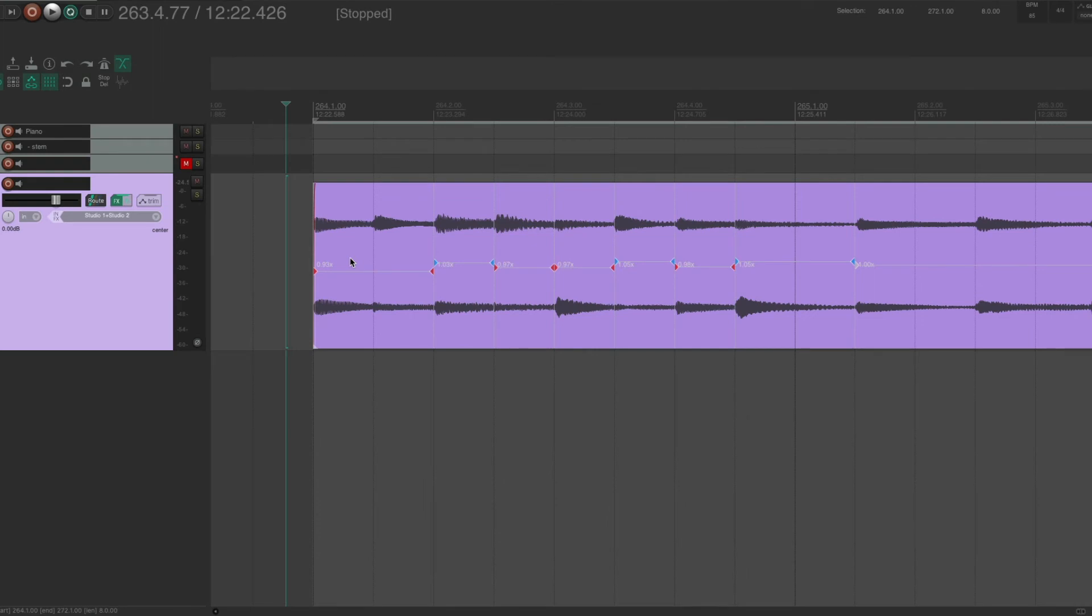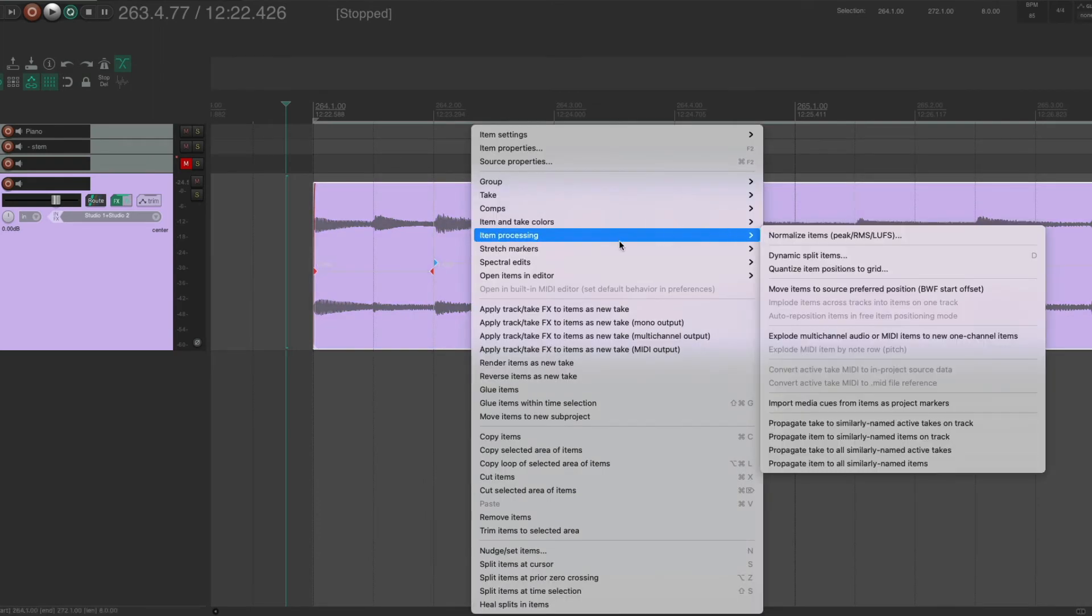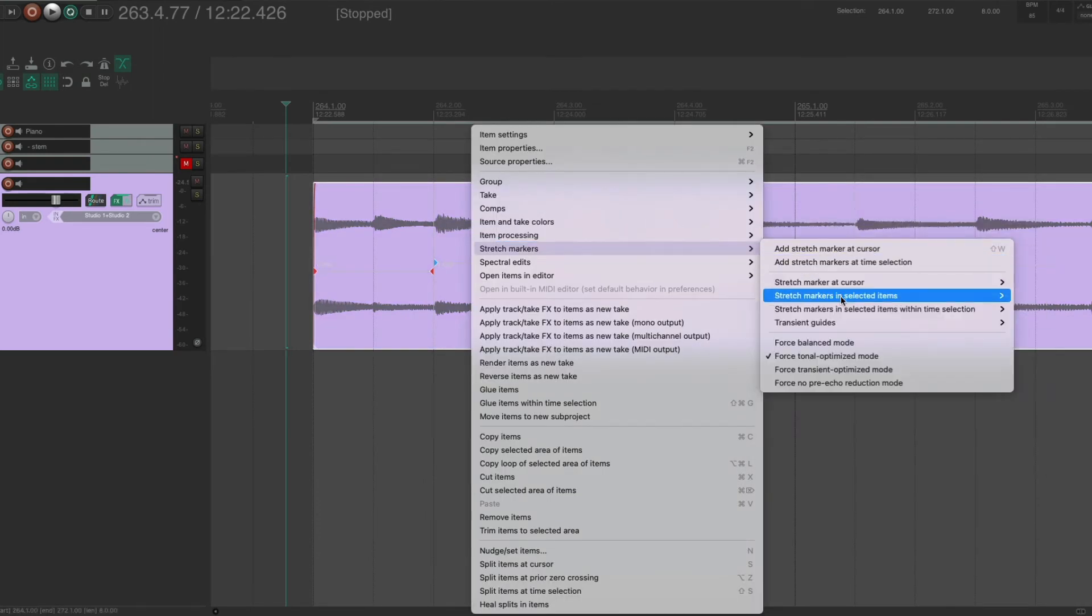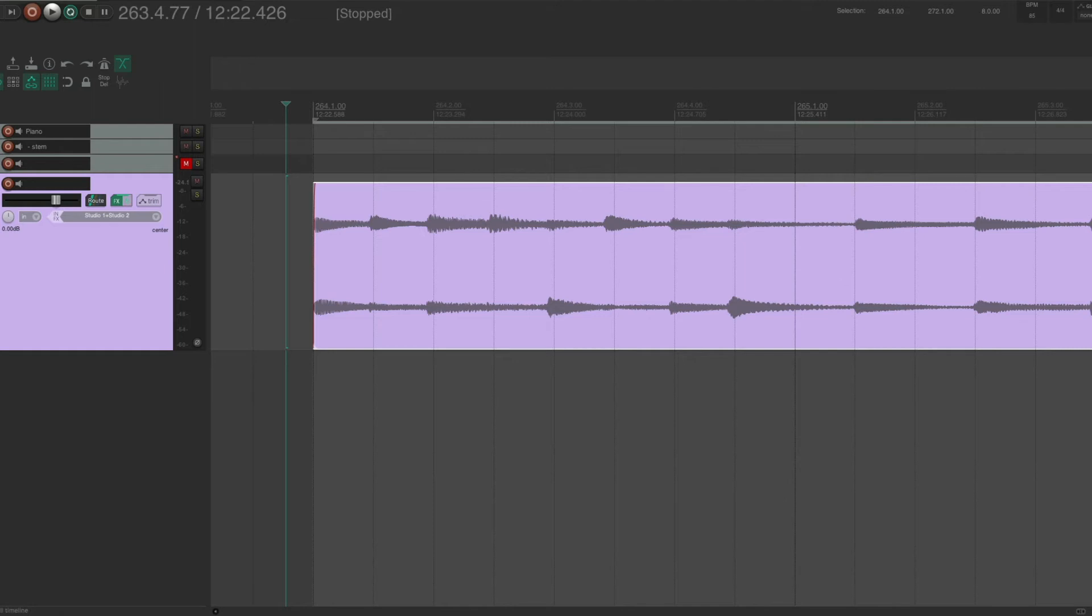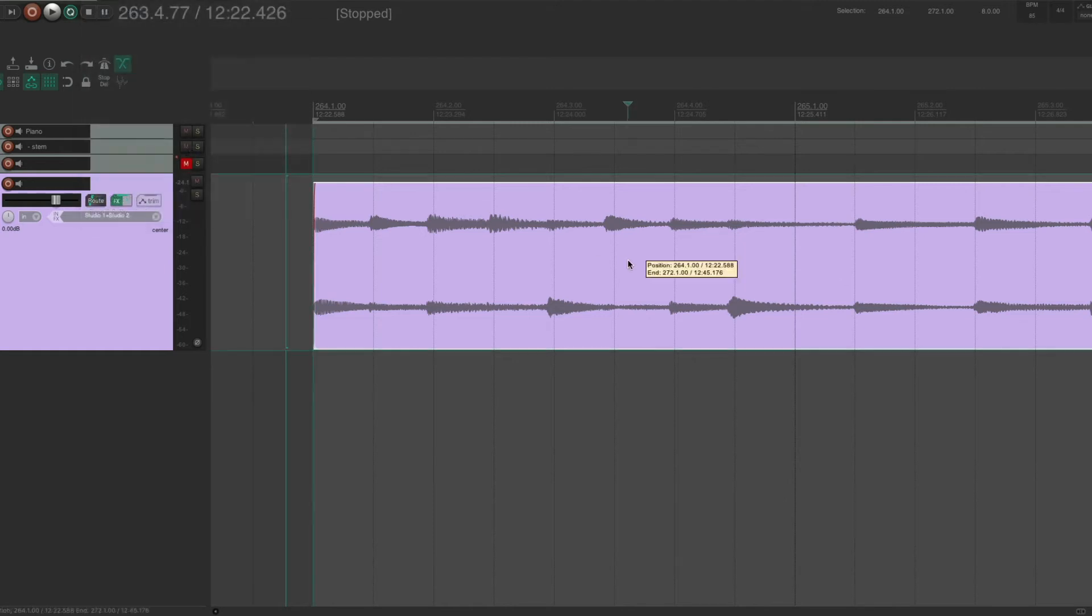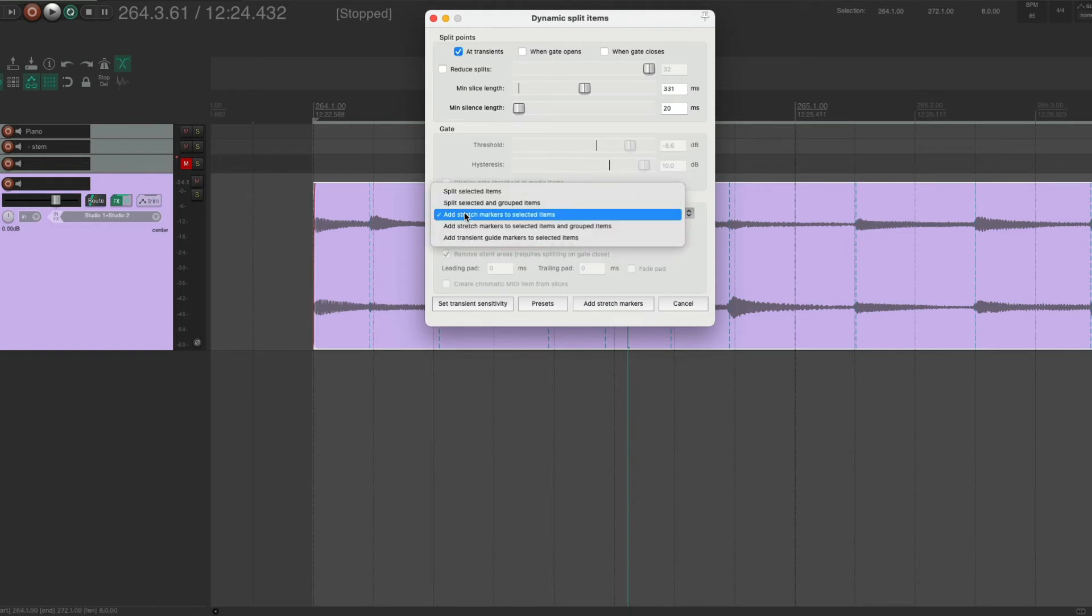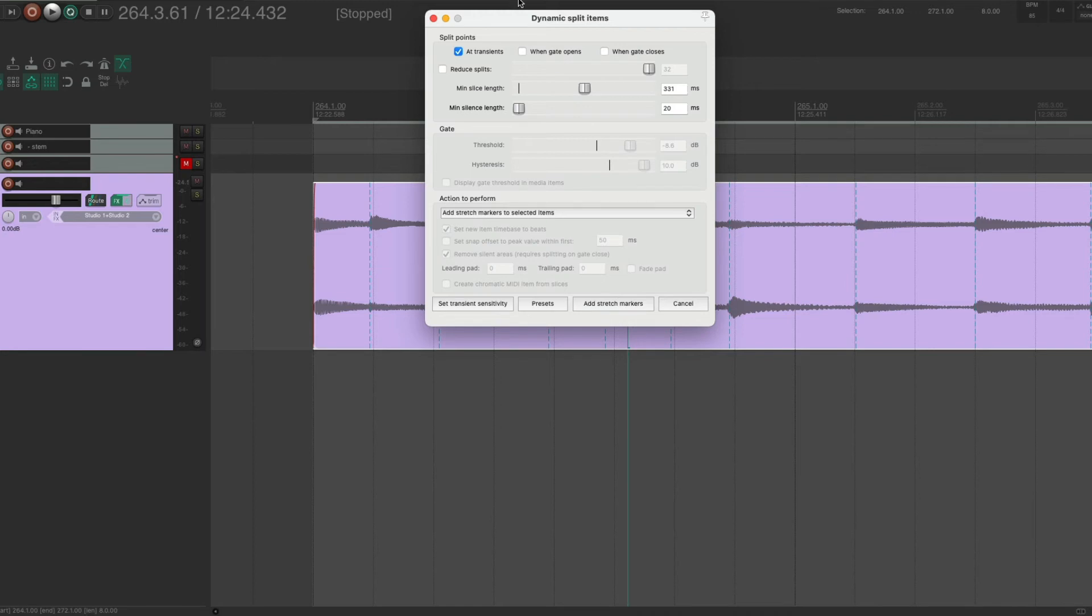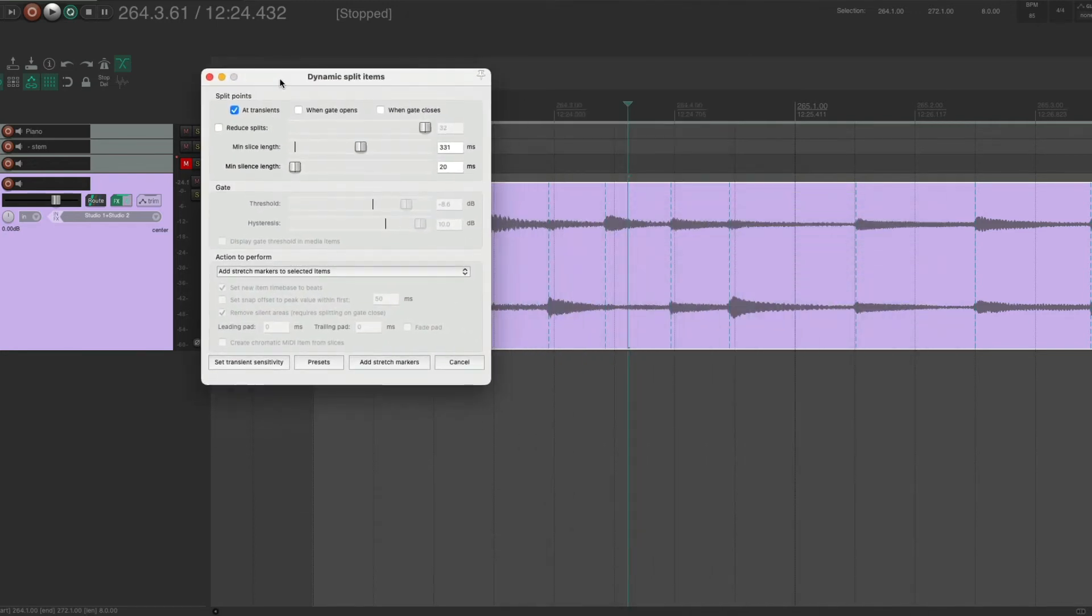And the other way you can automate it is, let's get rid of all these stretch markers for a minute. Let's just remove them. We can use dynamic split to create the stretch markers on transients automatically. So you can select your item and then come up to the edit and come here to dynamic split, or you can just press D. We want to split our audio at transients. And we don't actually split the item, we want to add stretch markers to the selected items.